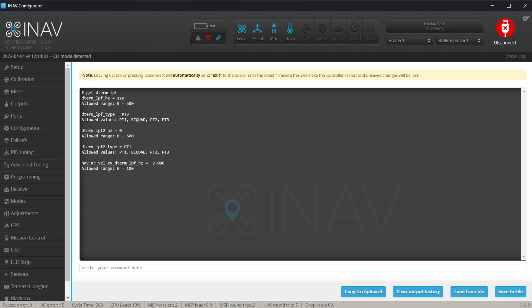What's more important is to confirm that you have the D-Term LPF type set to PT3. If you have PT1, change it to PT3 and save the changes.